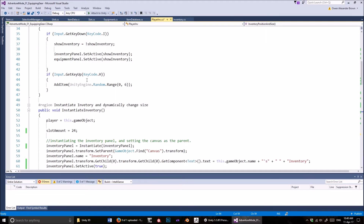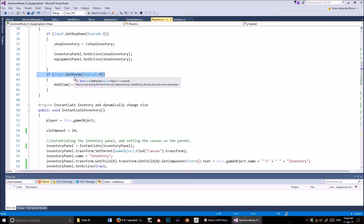What I did here is whenever I press H — whenever H is up — so the key is up, there's one for down, there's one for holding it, and there's one for when the key is released. So when you release H, it adds an item.